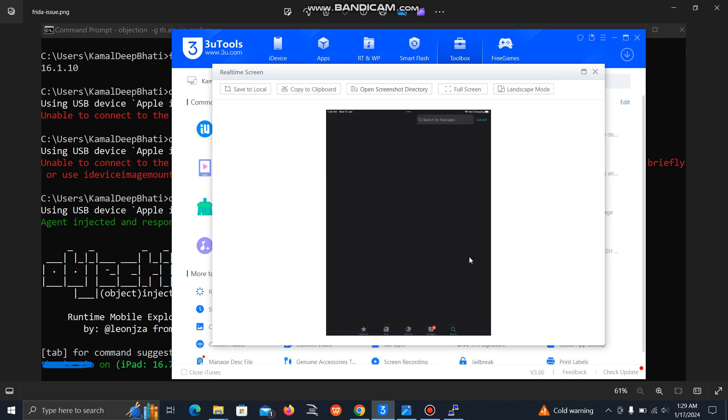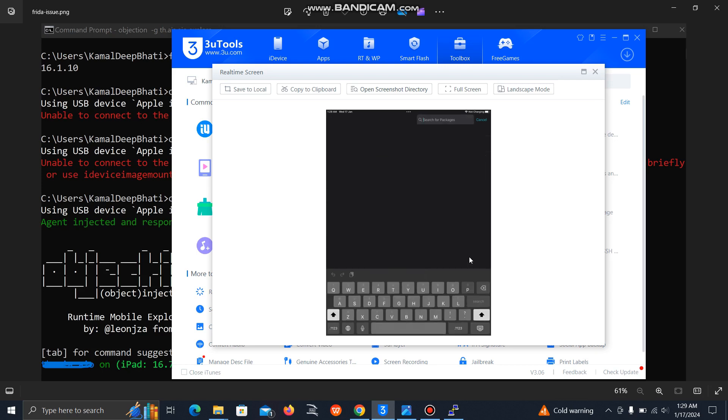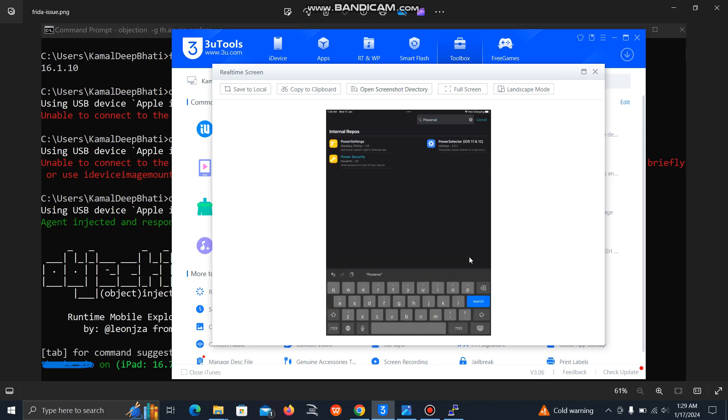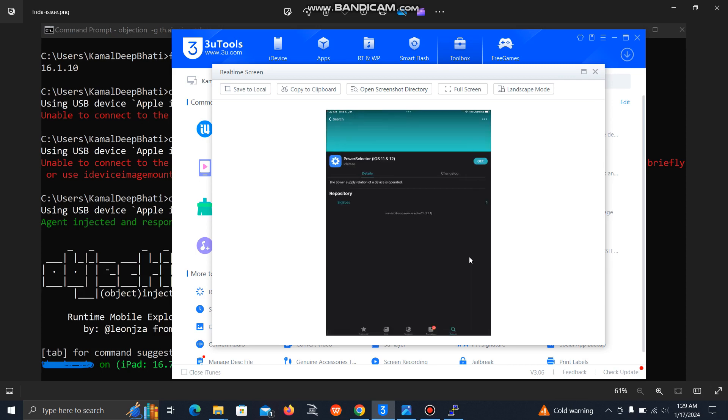And search for PowerSelector. You can simply install this tool. This tool also will give you many options. You can use user space reboot using this app. You can select the option user space reboot from this tool.